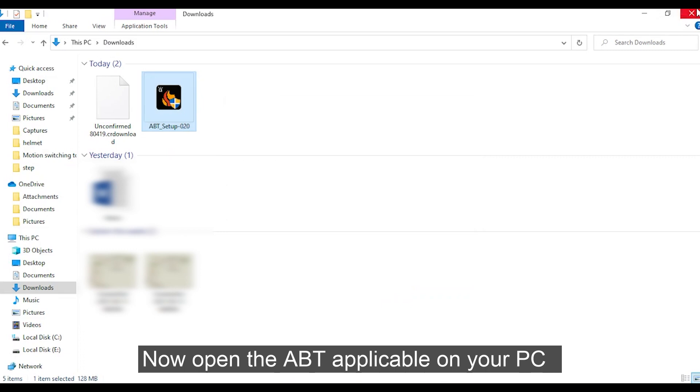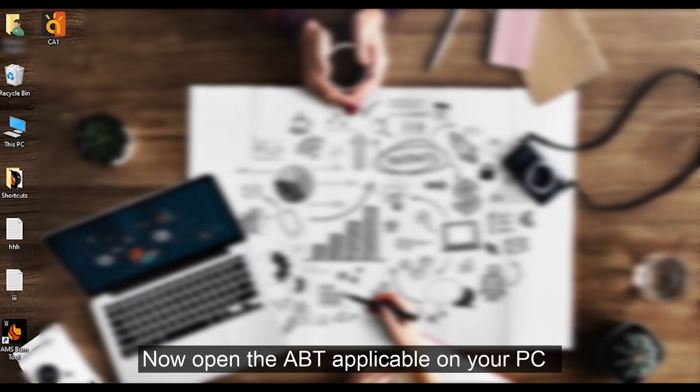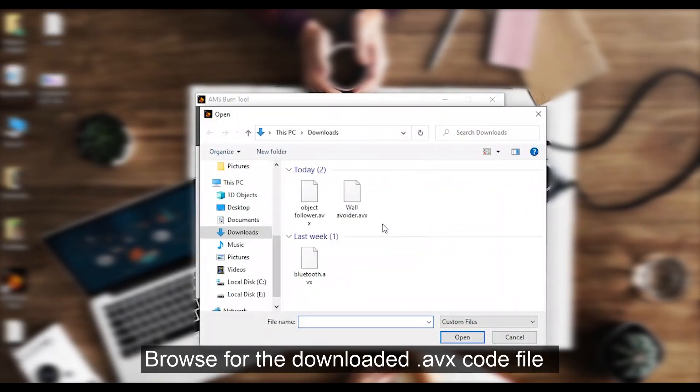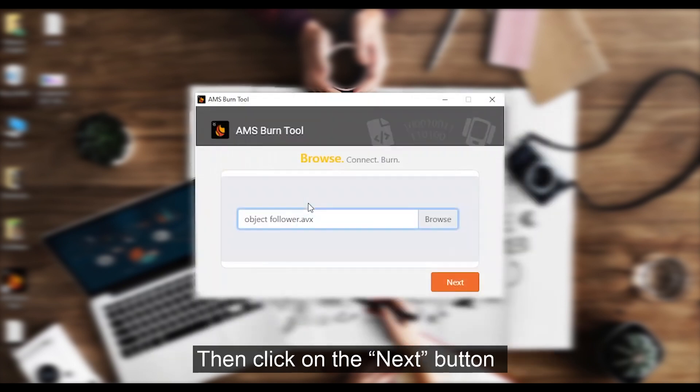Now open the ABT application on your PC. Browse the downloaded .avx code file. Then click on the next button.